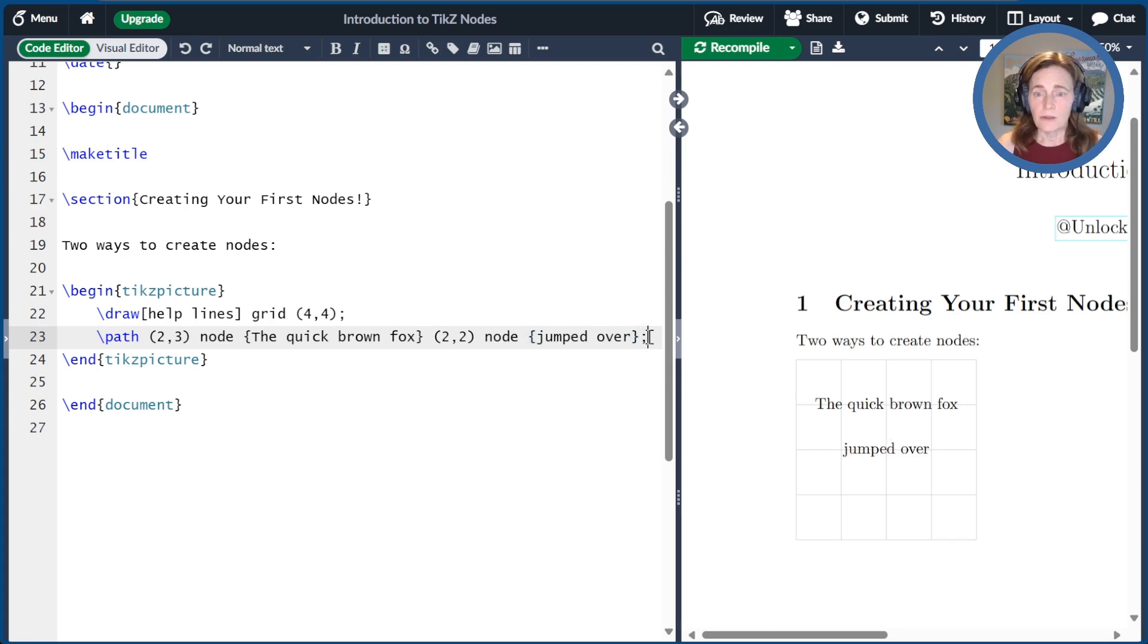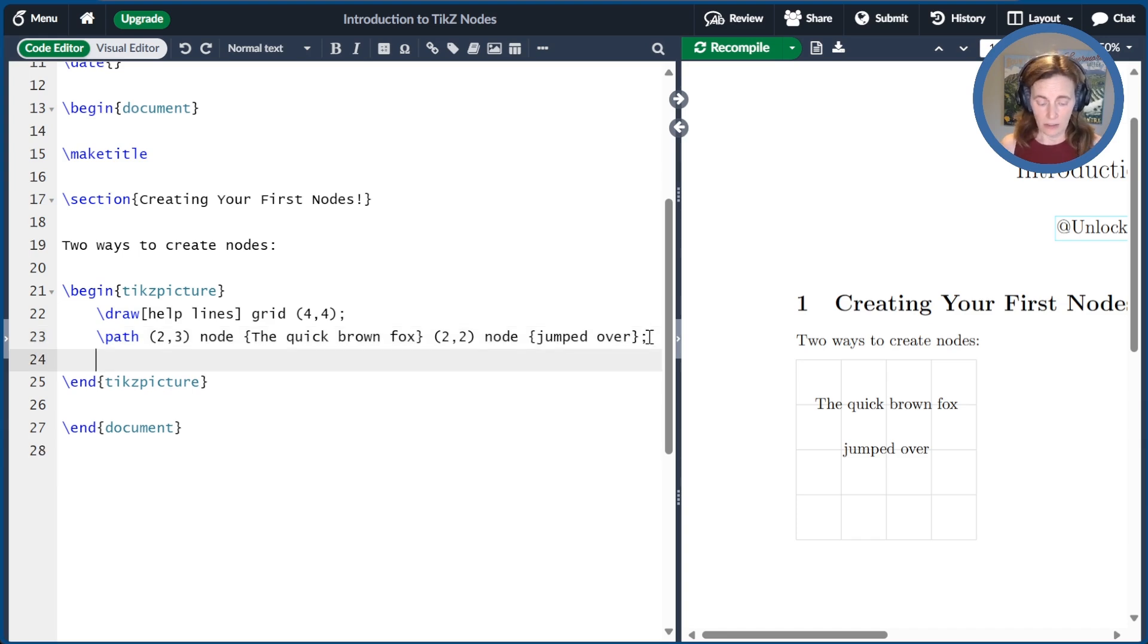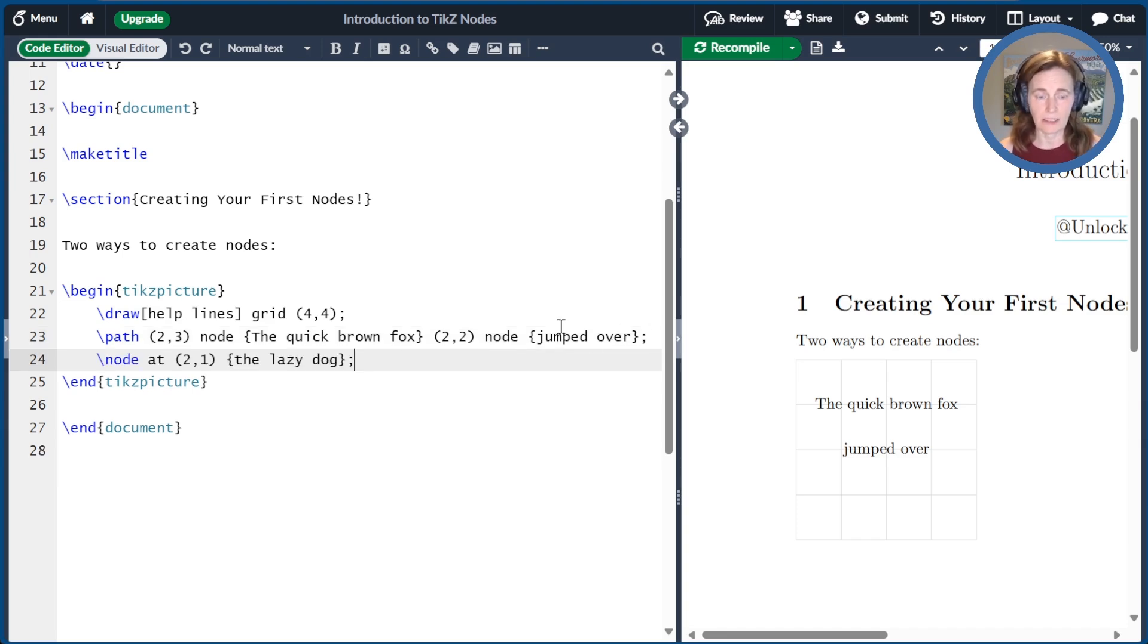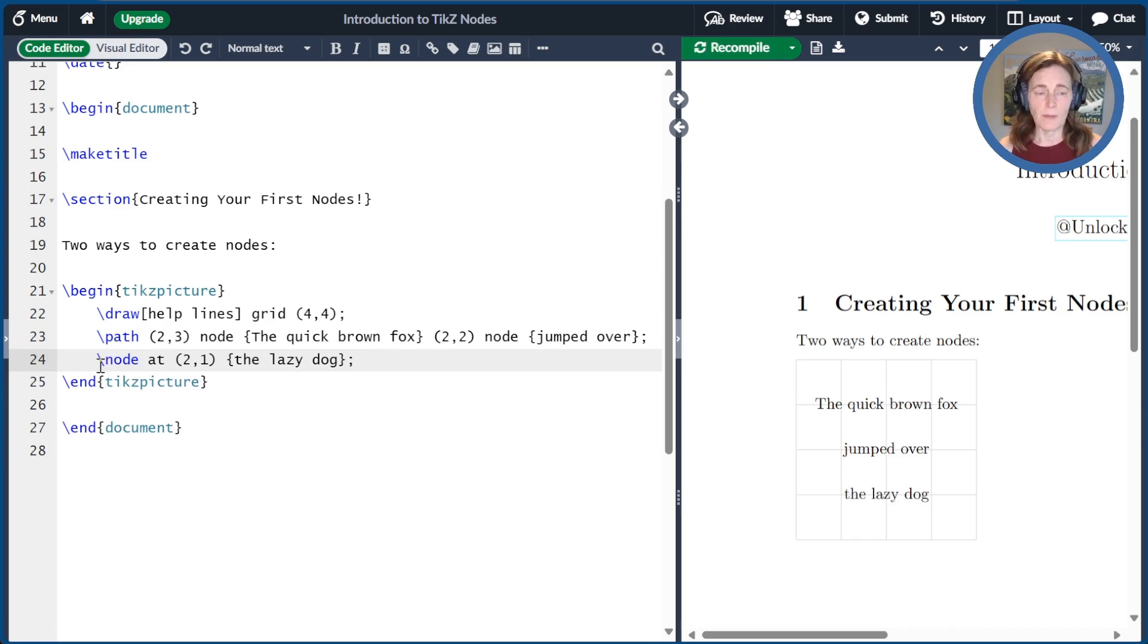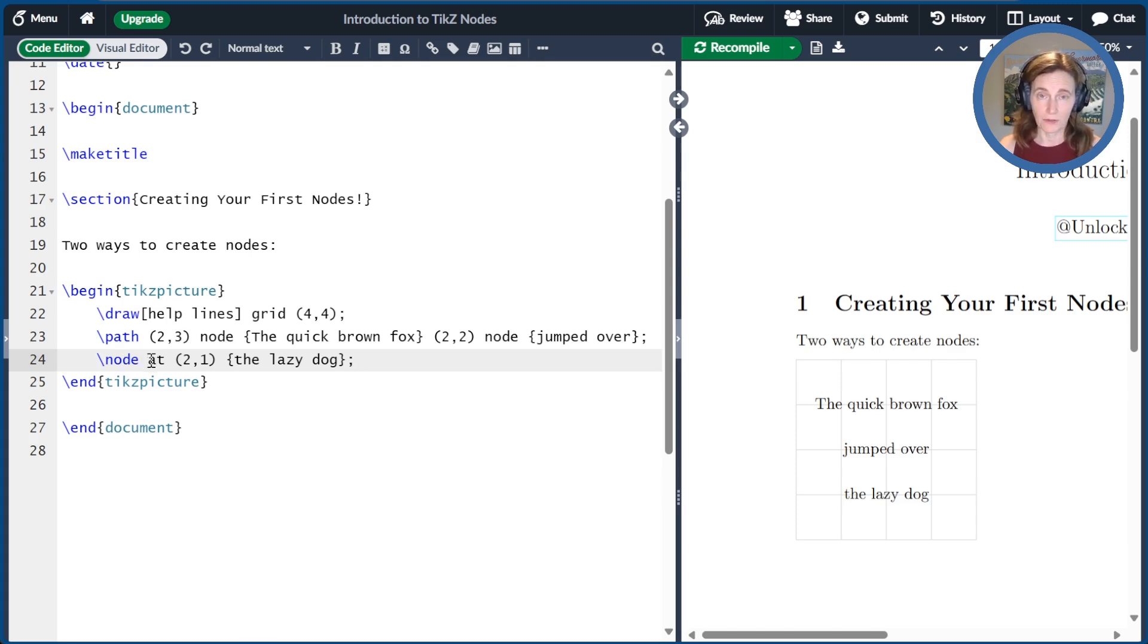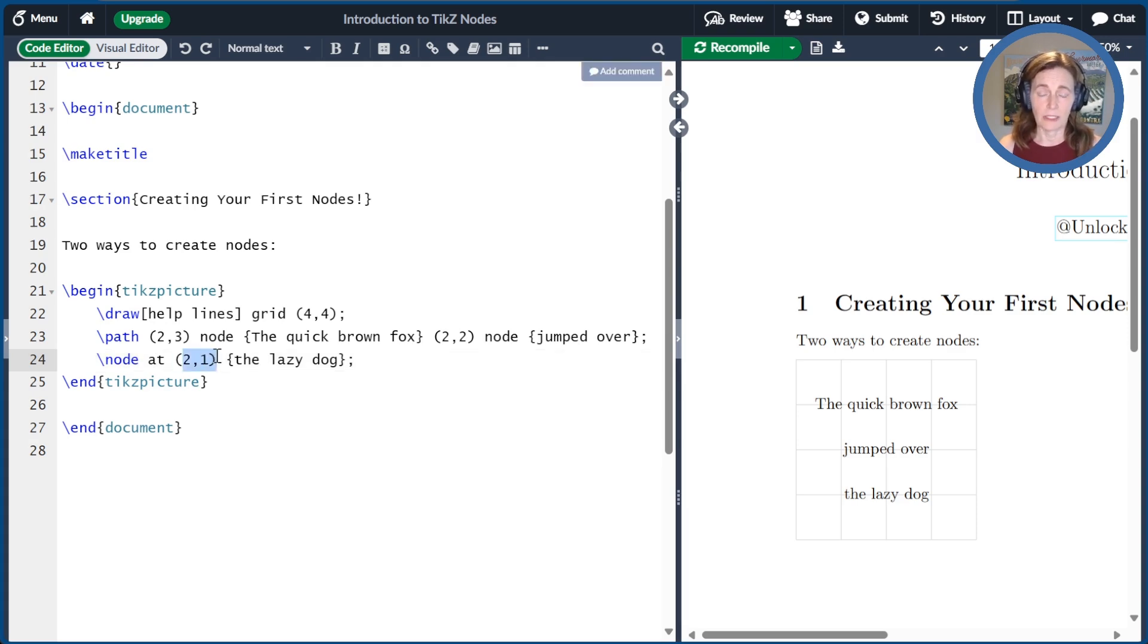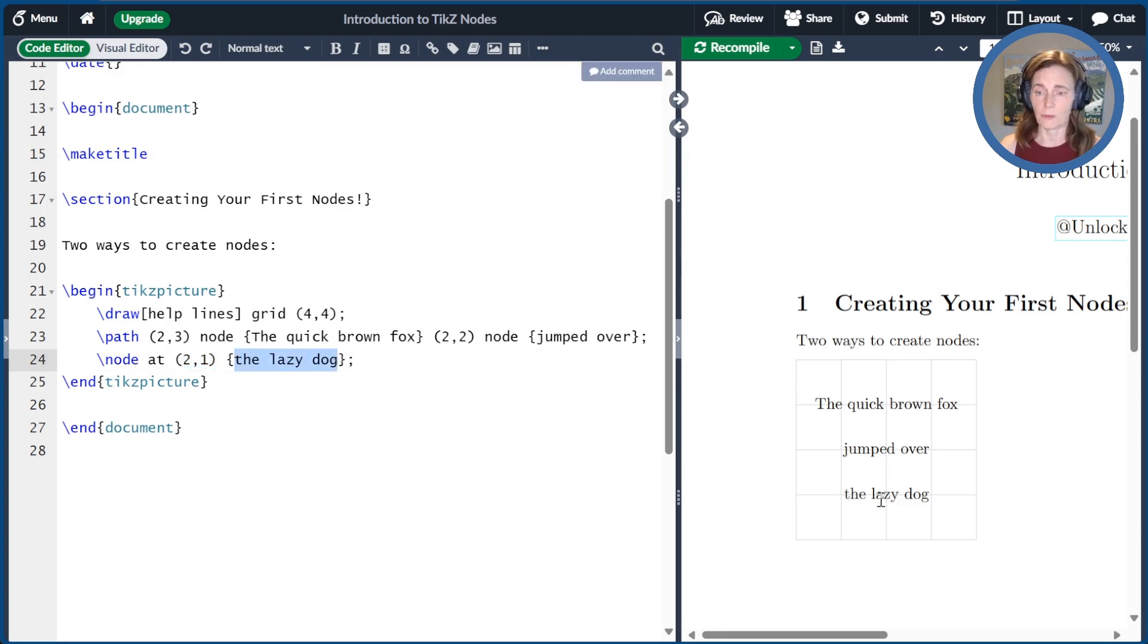Now there's another way to create a node that doesn't involve any path statement at all. So here we have a node that we're placing at (2,1) with 'the lazy dog'. And so the format of this is \node. We have to have the text 'at'. That's very important. I always forget that part. The location of the node, here we have at (2,1), and then the text in curly braces as usual, and followed by a semicolon.